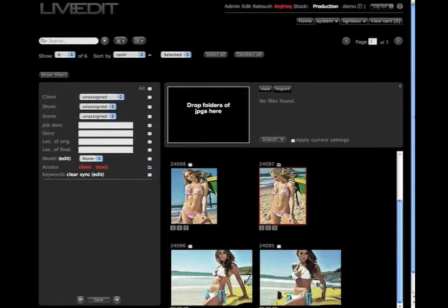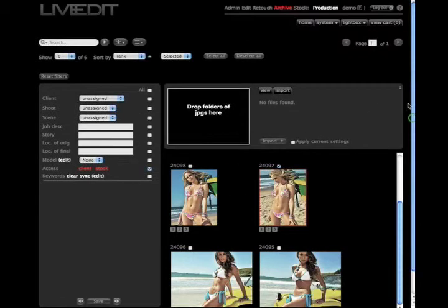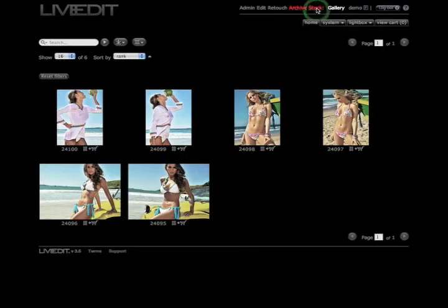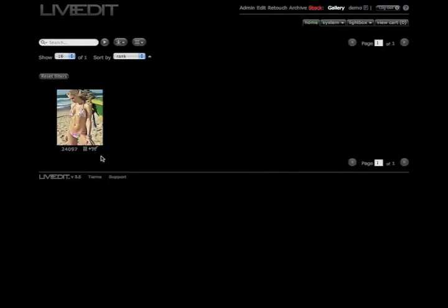Now I'm going to show you the difference between your archive gallery and your stock gallery. Go back up to archive, click on archive. Here is your entire collection of images. And then I'm going to click on stock. There is the image that you made viewable to your stock users.